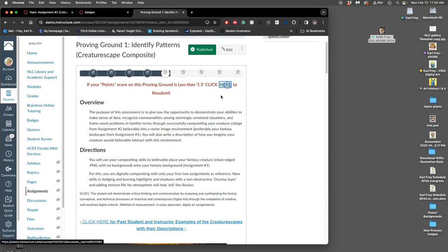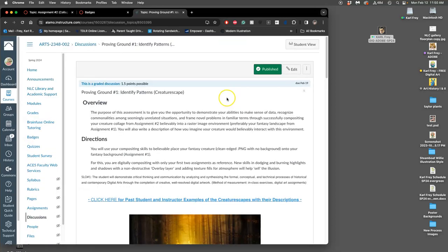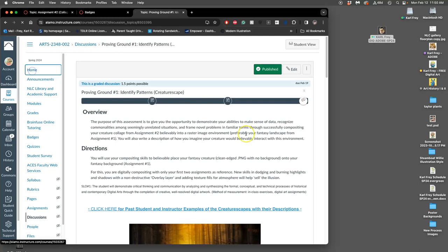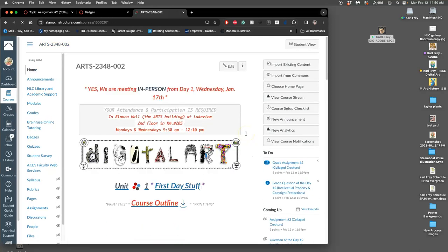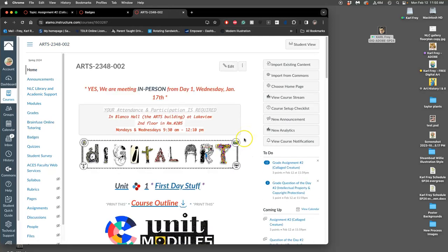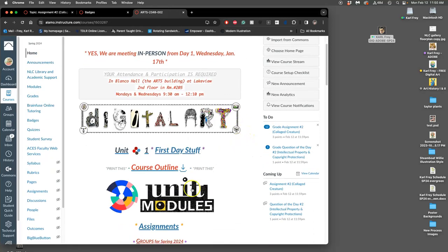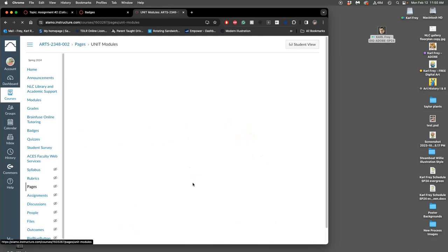So you'll see. All right. So let's go to it. How do we get to it from the regular course? If you don't want to see all the proving ground stuff, you just go to unit six.